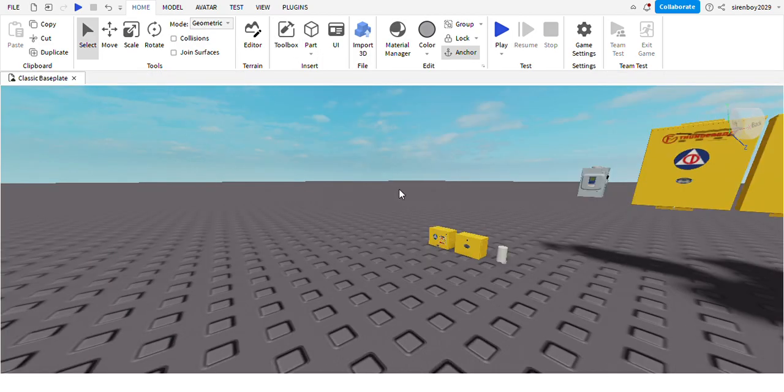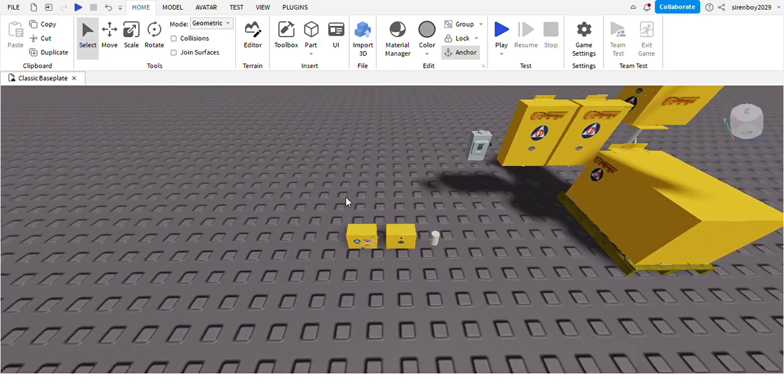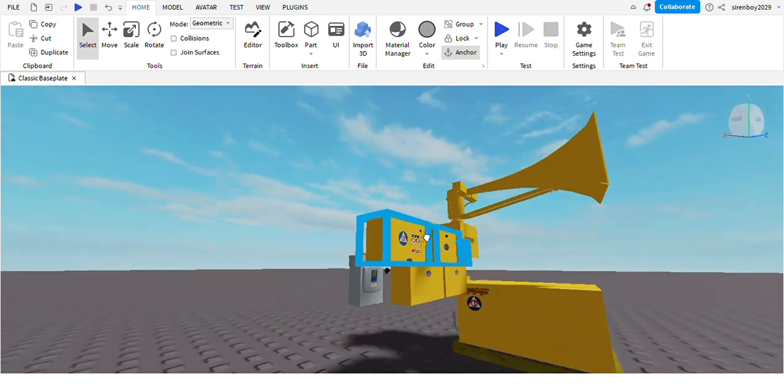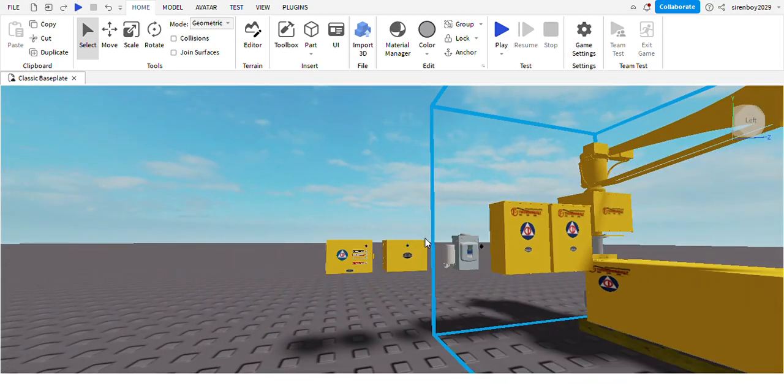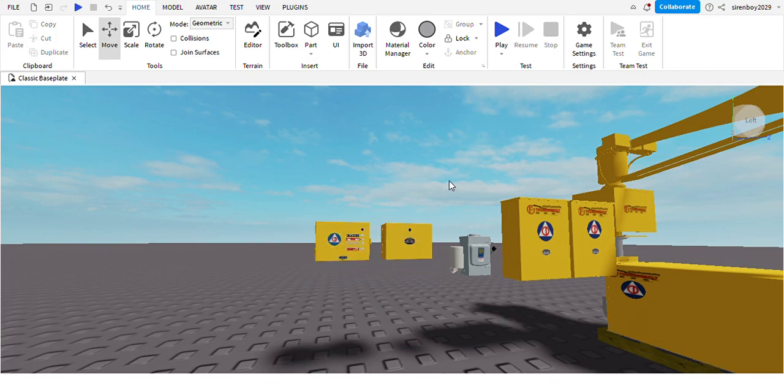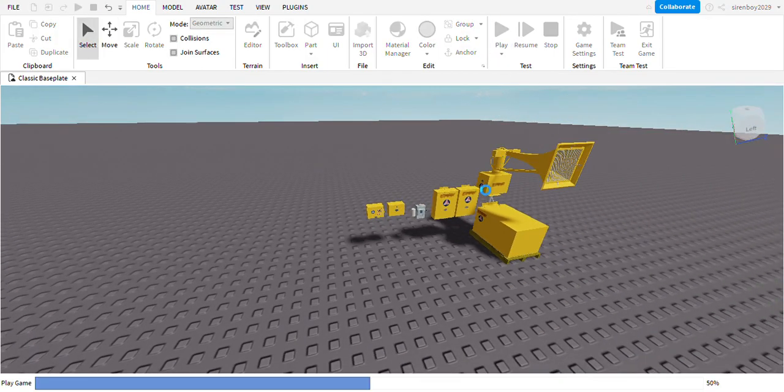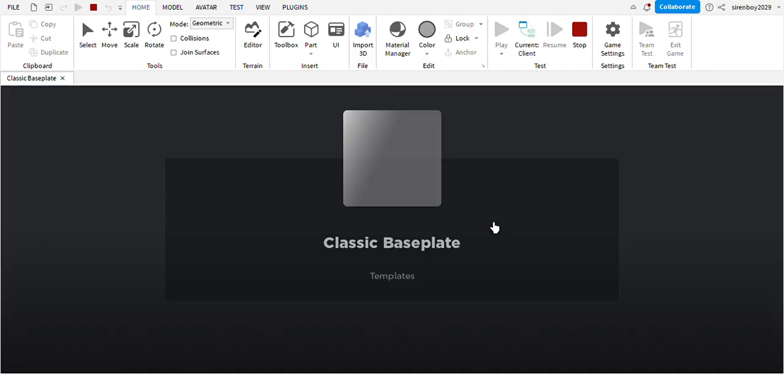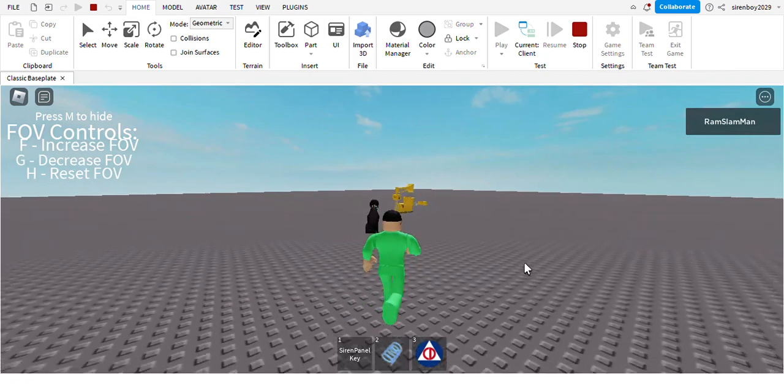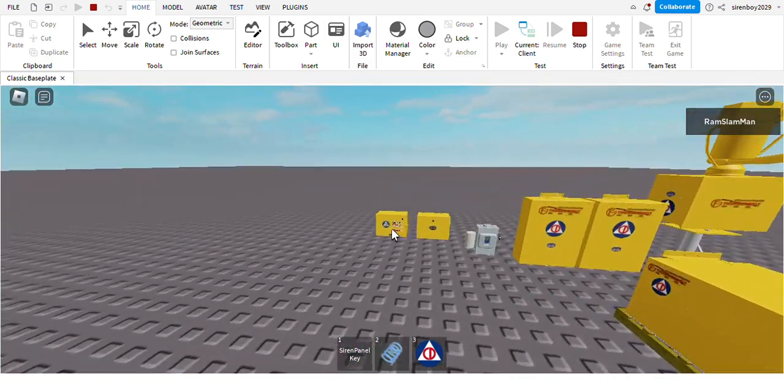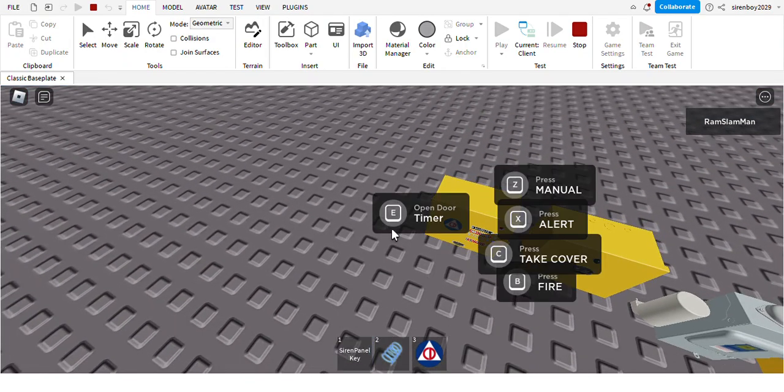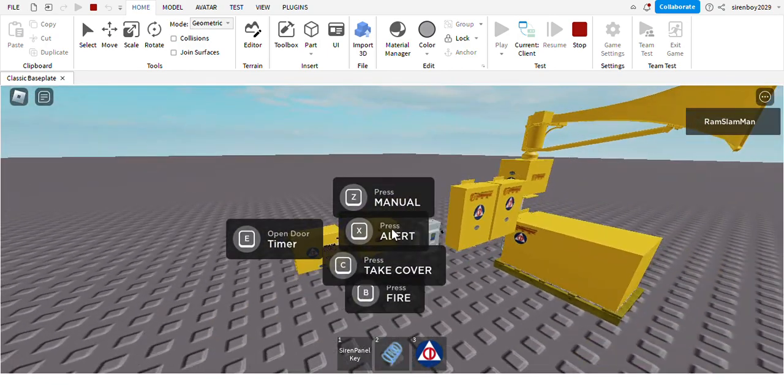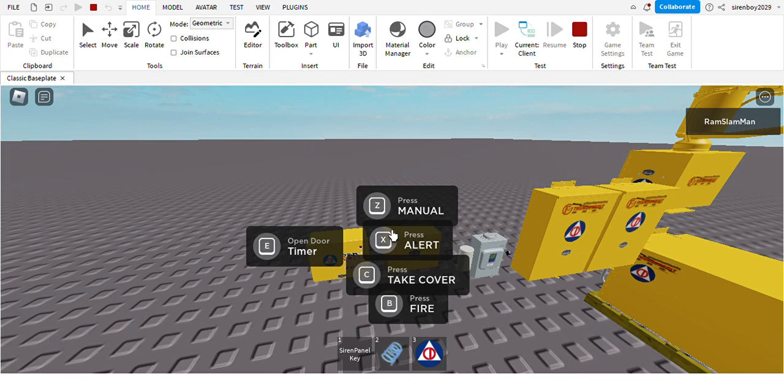Now that everything has been set up, we can test it. Let me select these so we can move it up right next to the siren. To set this off, you'll need a siren panel key to open controller, and then you can press any signal you want. Let's say you want to do the alert signal.